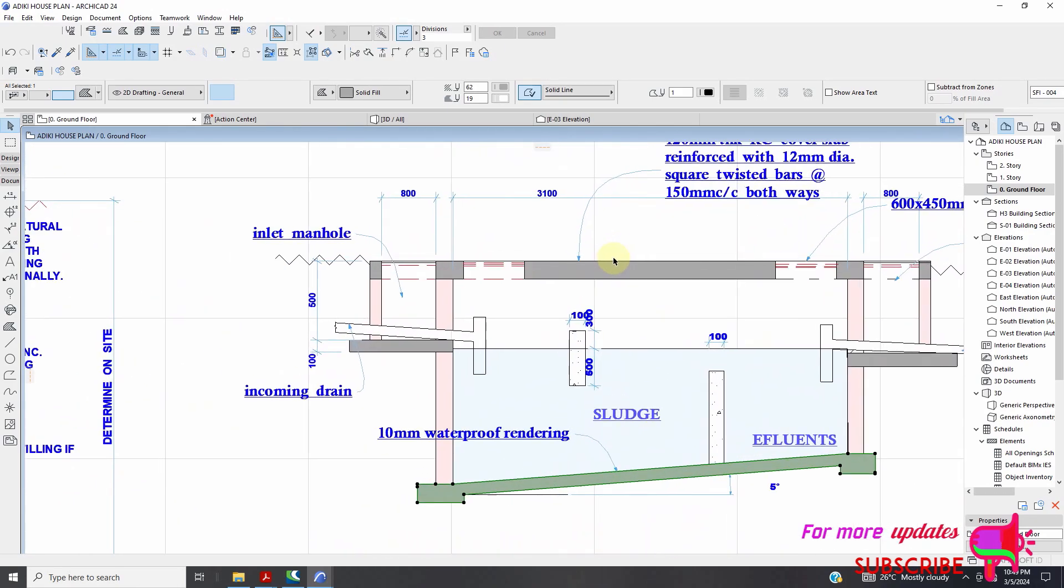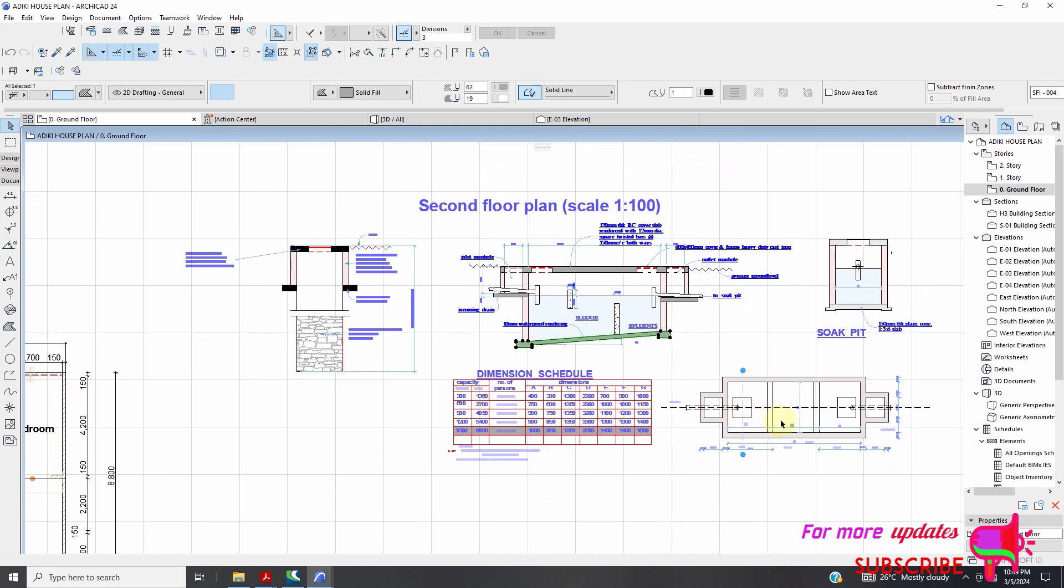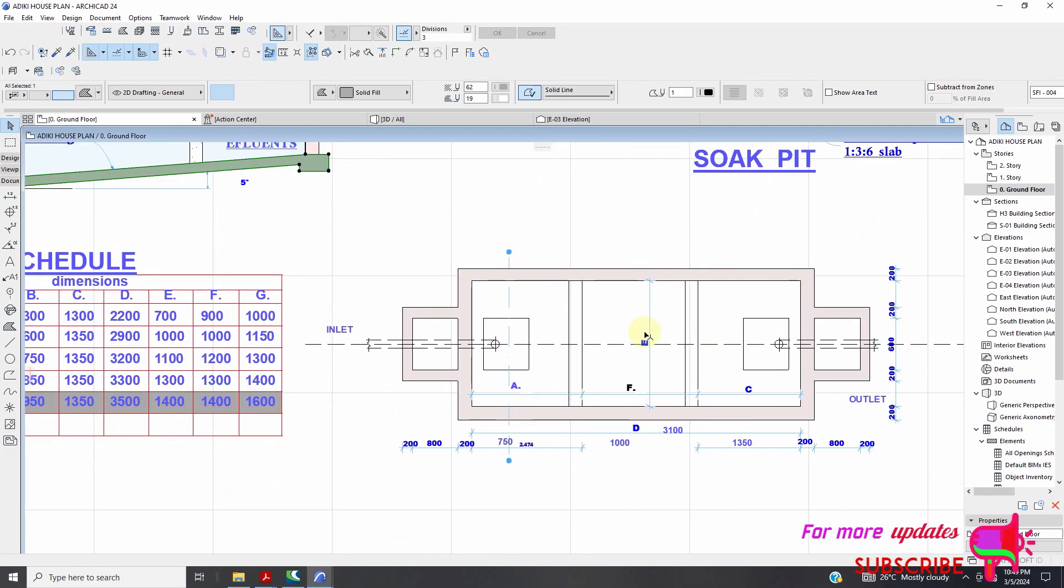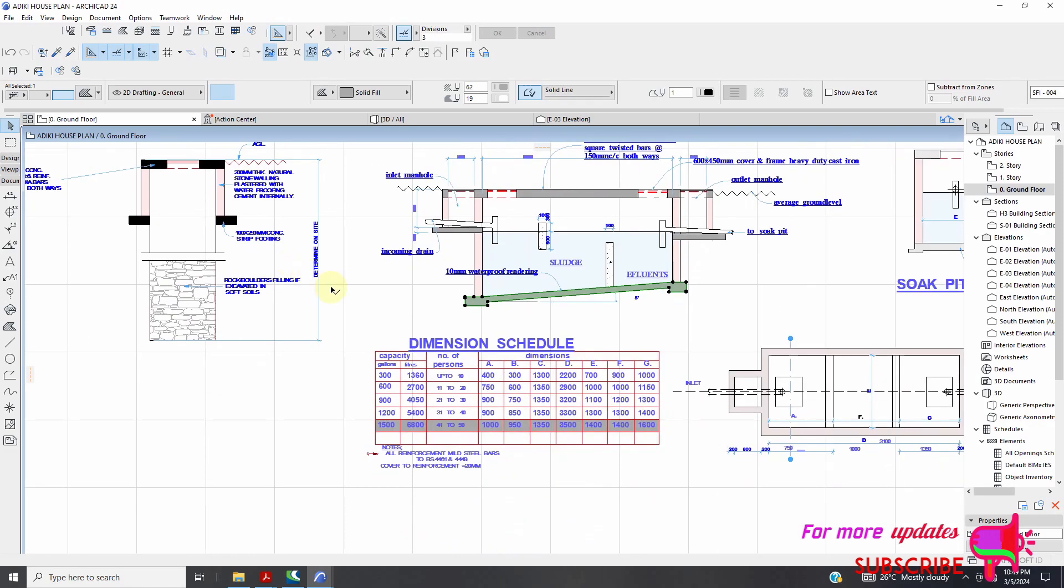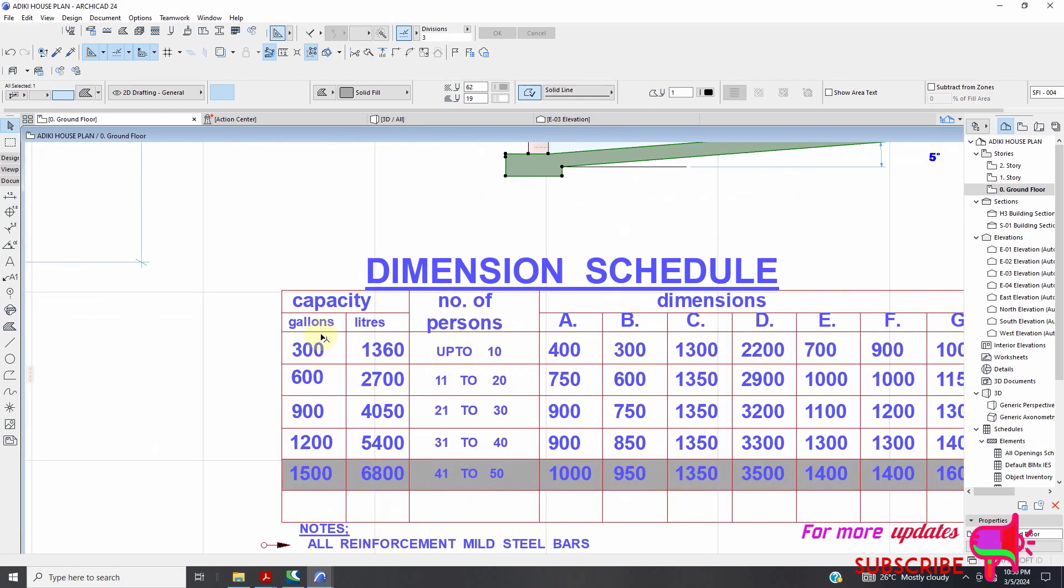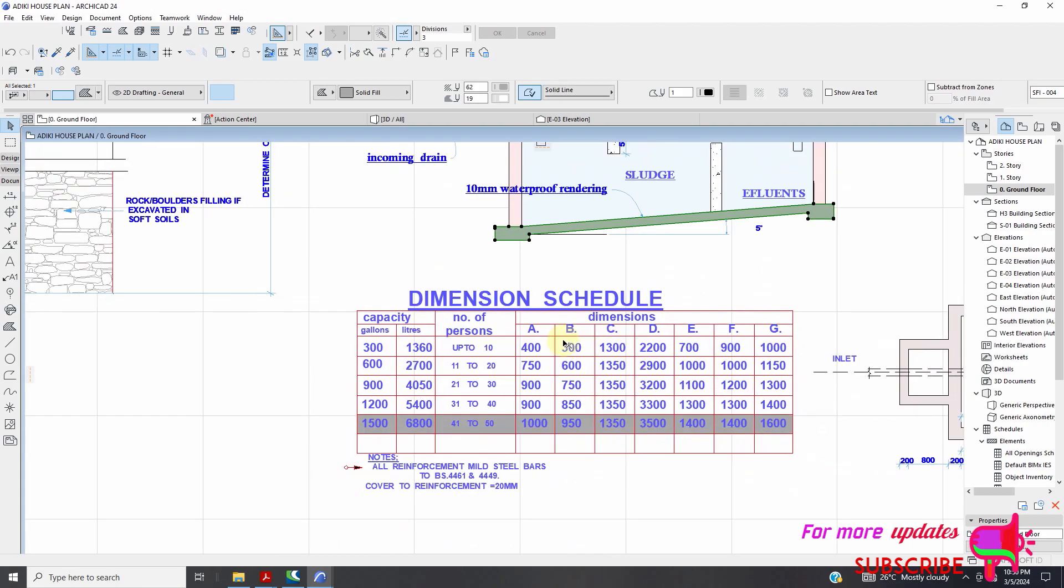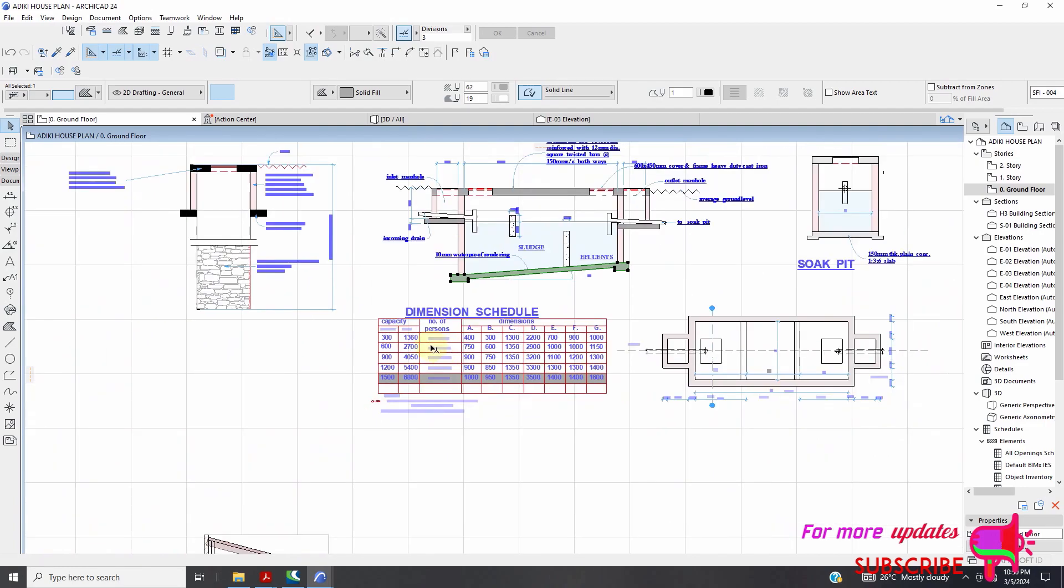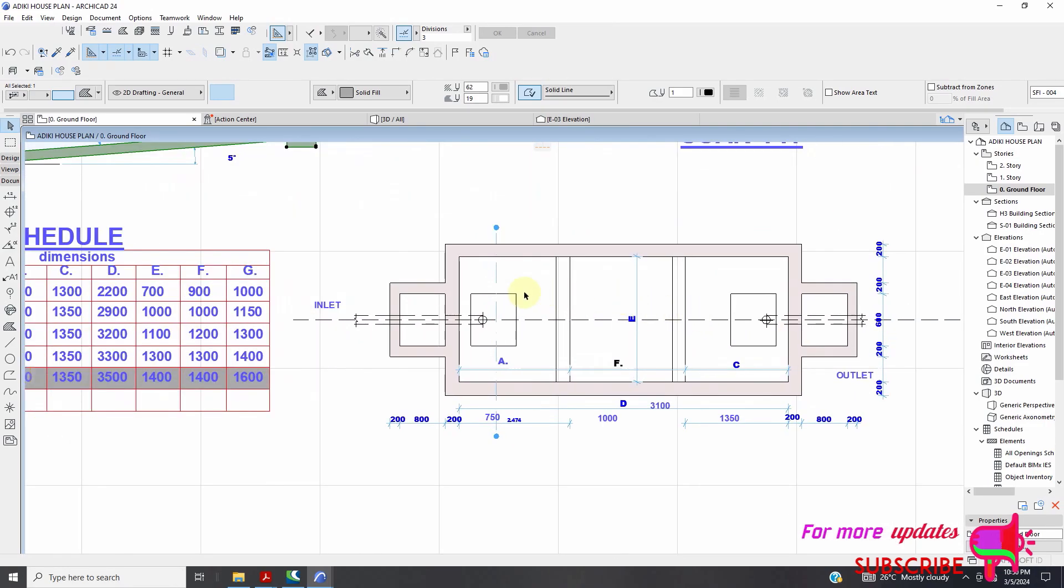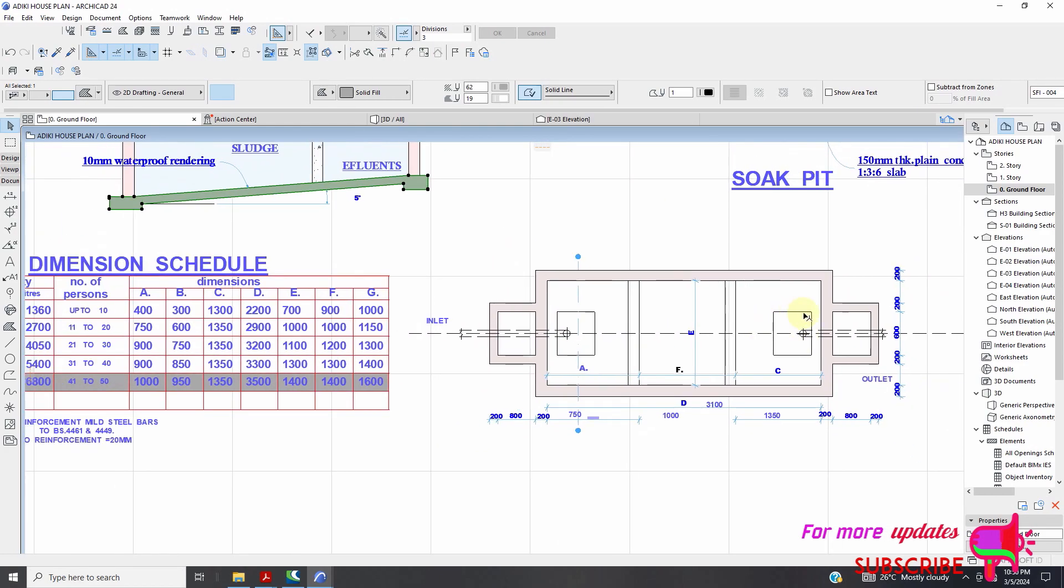So in my next video I'm going to focus on how we can draw this septic tank in ARCHICAD. So the first thing I want us is to understand the dimensioning schedule, the capacity gallons liters and this dimensions. And this is our plan you can see this is our first manhole.